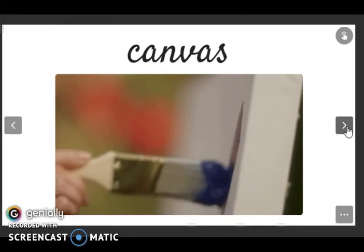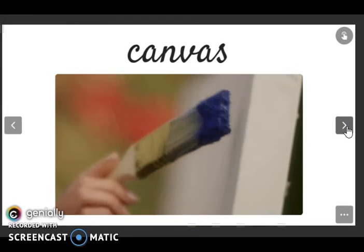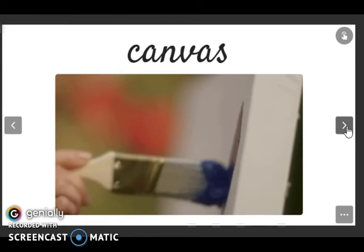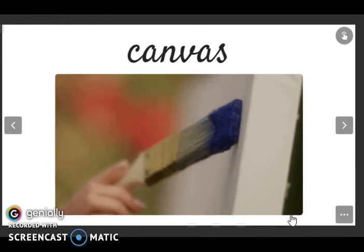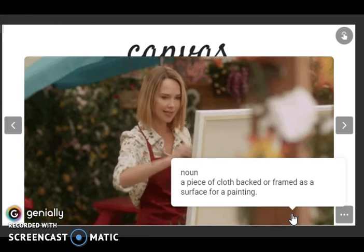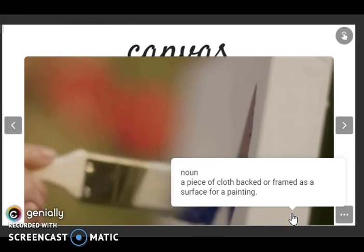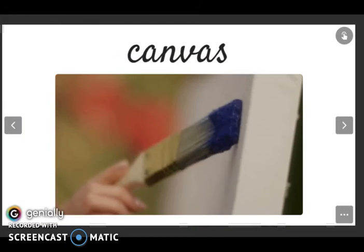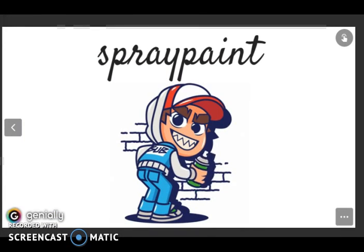Then we have canvas. Listen and repeat: canvas. Let's check the definition: a piece of cloth backed or framed as a surface for painting. As we can see. And the last one is spray paint.